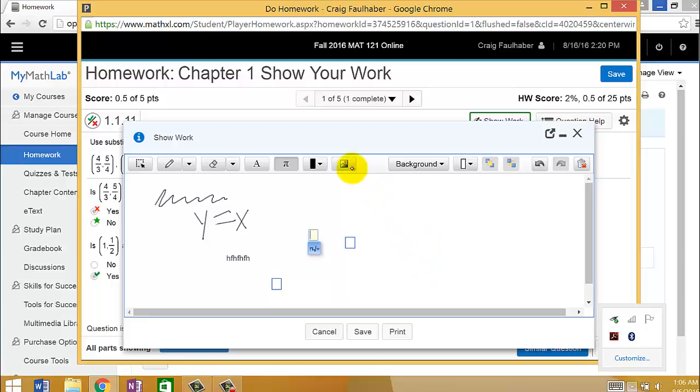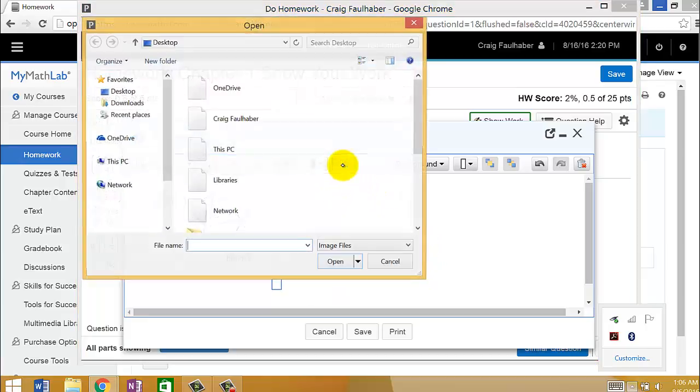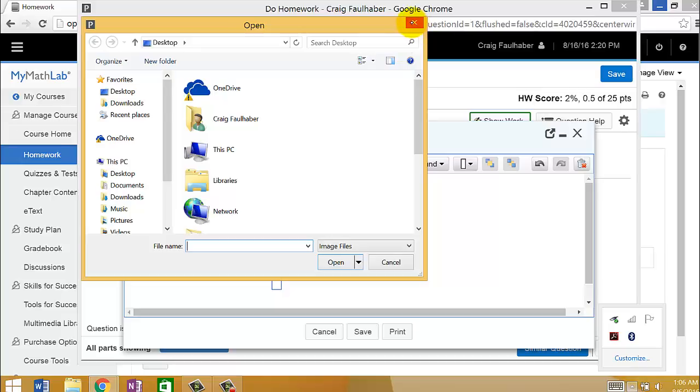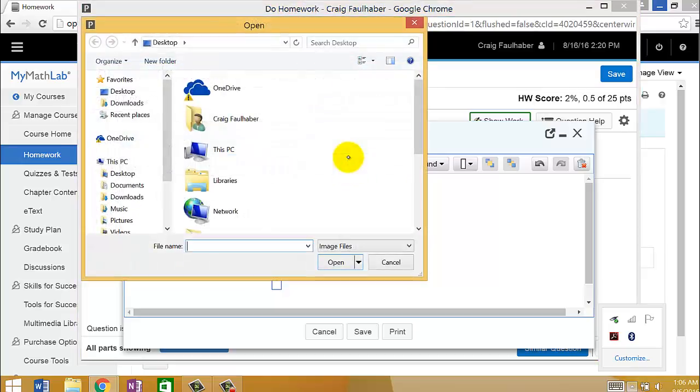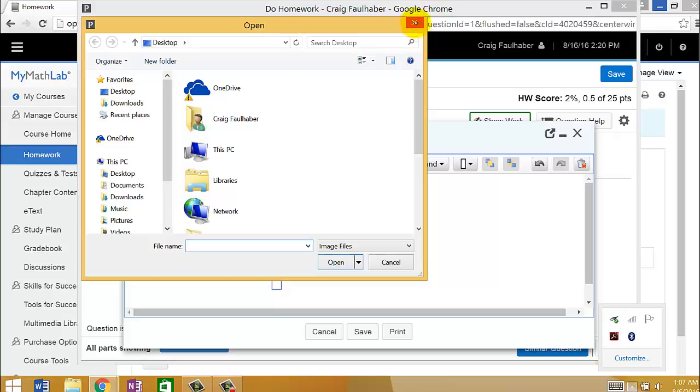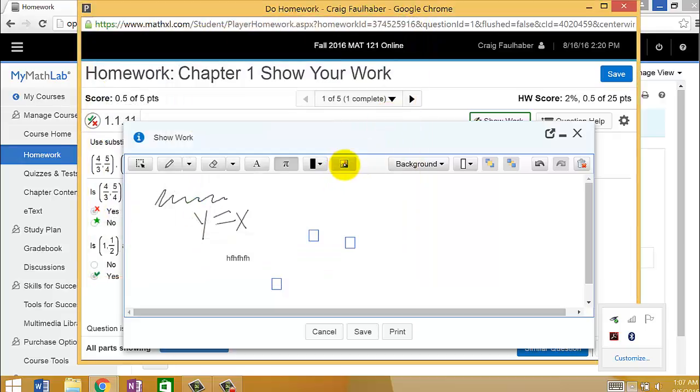My recommendation, honestly, would just be to write down your work on a piece of paper and click this button right here, right there, and you can actually upload the picture of that piece of paper. You can take a picture with your phone or whatever. You can upload that picture just by clicking this button right there.